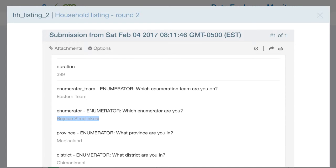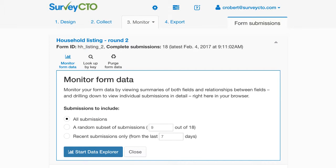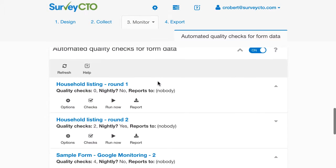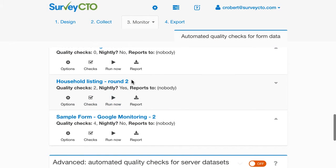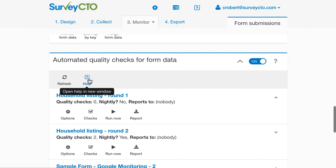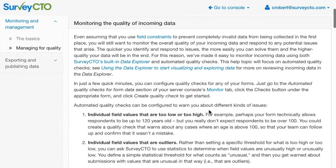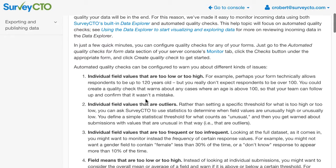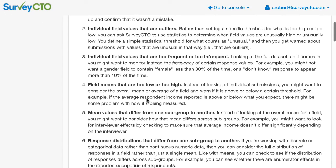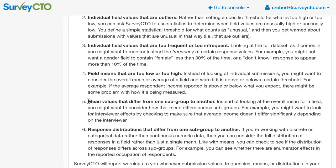That gives you a basic idea of how automated quality checks work, but I want to give you more insight into other types of quality checks that are available. I'm going to switch back to the SurveyCTO server console and go back down to the automated quality checks section. I want to point out that help is available here, and the help topic discusses all of the different types of quality checks you might want to configure. I'm going to show an example of a slightly more complicated but very useful check — looking at when mean values differ significantly from one subgroup to another.